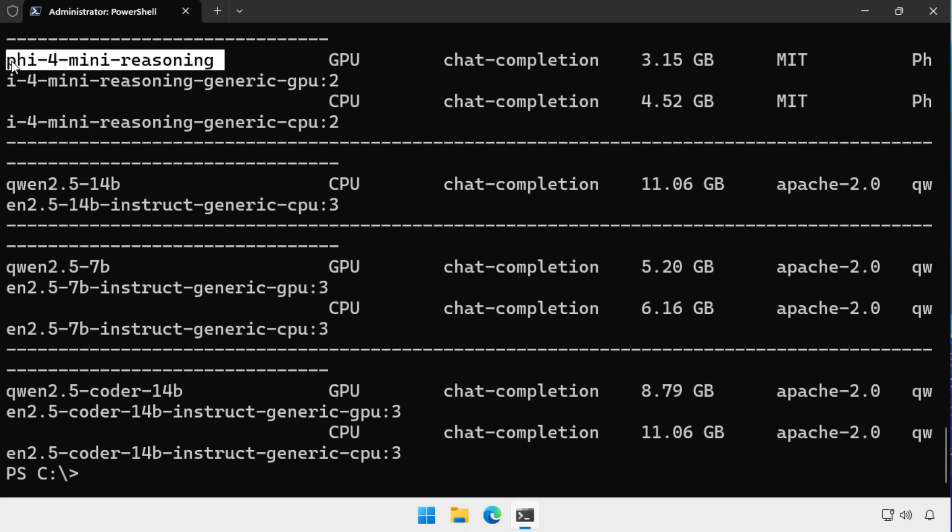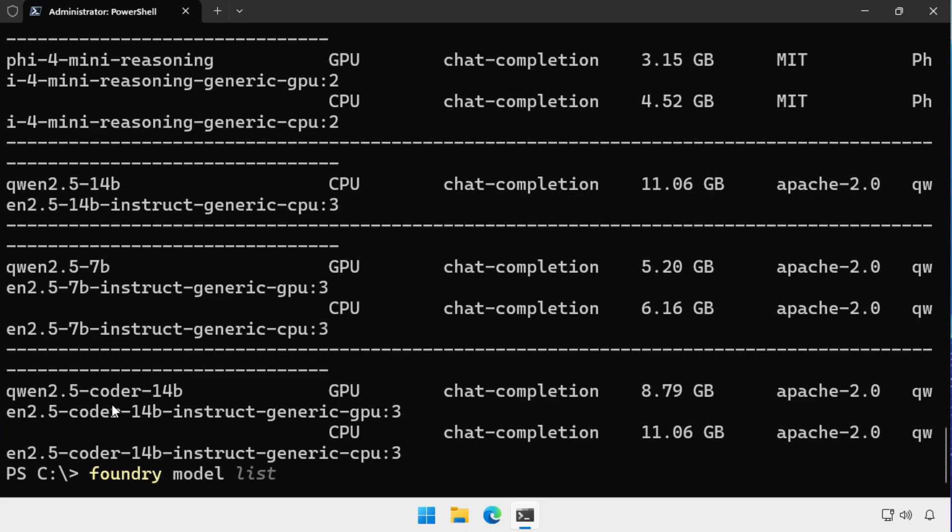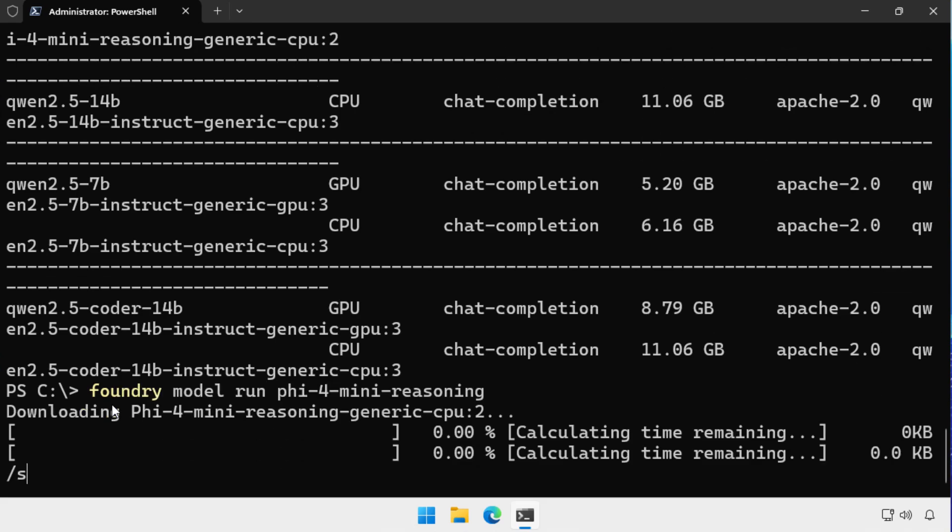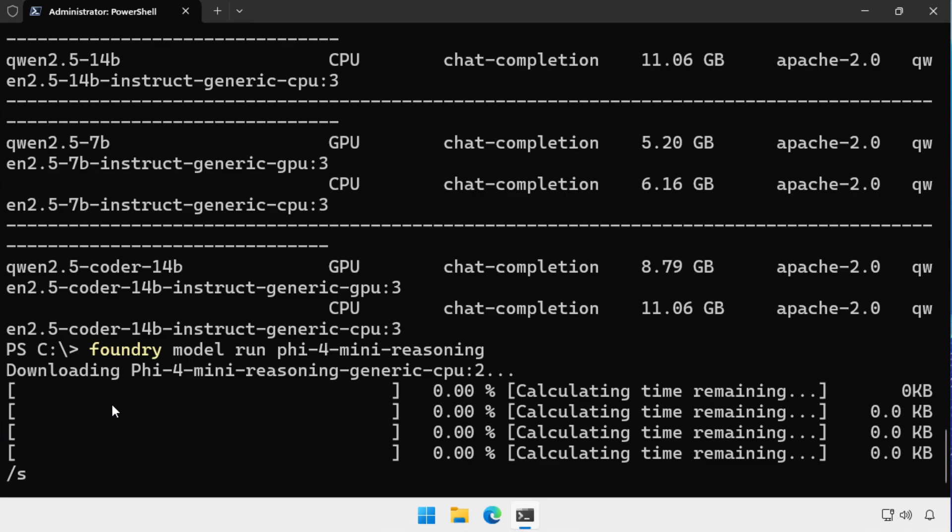One of the nice things about Foundry Local is when you go and attempt to run a model, what it will do is it will look at the hardware of your computer and determine if you've got GPUs or only CPUs and download the appropriate model. So here I'm choosing PHY for mini reasoning. And to get that running, I type foundry model run, specify the model name.